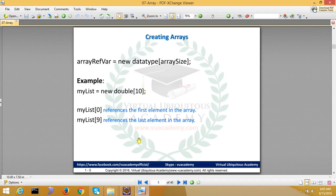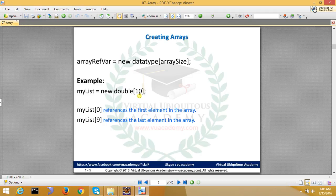You can specify the size: array is equal to new data type and size. So you can say myList equals new double 10. This will be an array with first element 0 and last element 9, like in other almost all languages in this way.